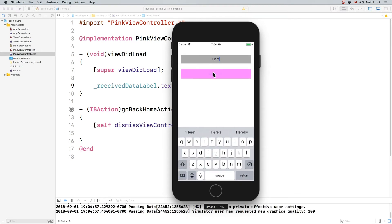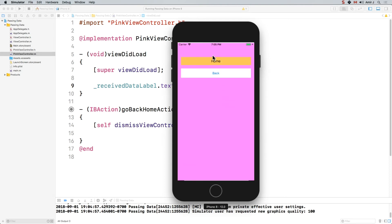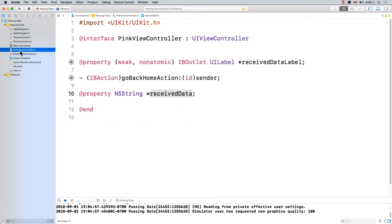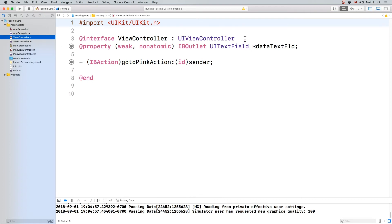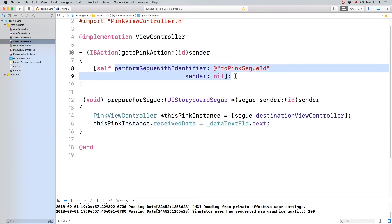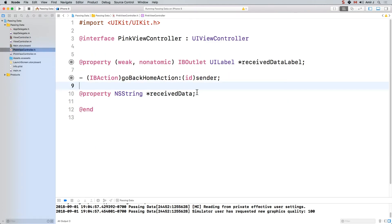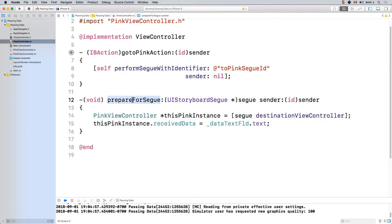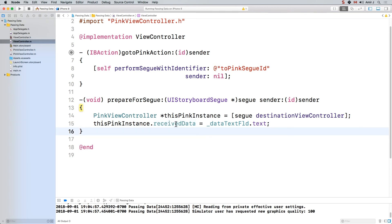So the data is getting passed correctly between the two view controllers. There isn't a lot of code here - most of it is trivial. We have a text field, we have an action, in our .m we have a performSegue that we have seen, and in our pink view controller we have a property, a label, and a go back home. The only thing that's really new is the prepareForSegue part: you get the destination view controller, assign it to an instance of the same type, and on that instance you call whatever you need - in this case receivedData. In one of the assignments you have to do, this receivedData is actually not an NSString but an array, so you have to feed an array into it in your prepareForSegue.